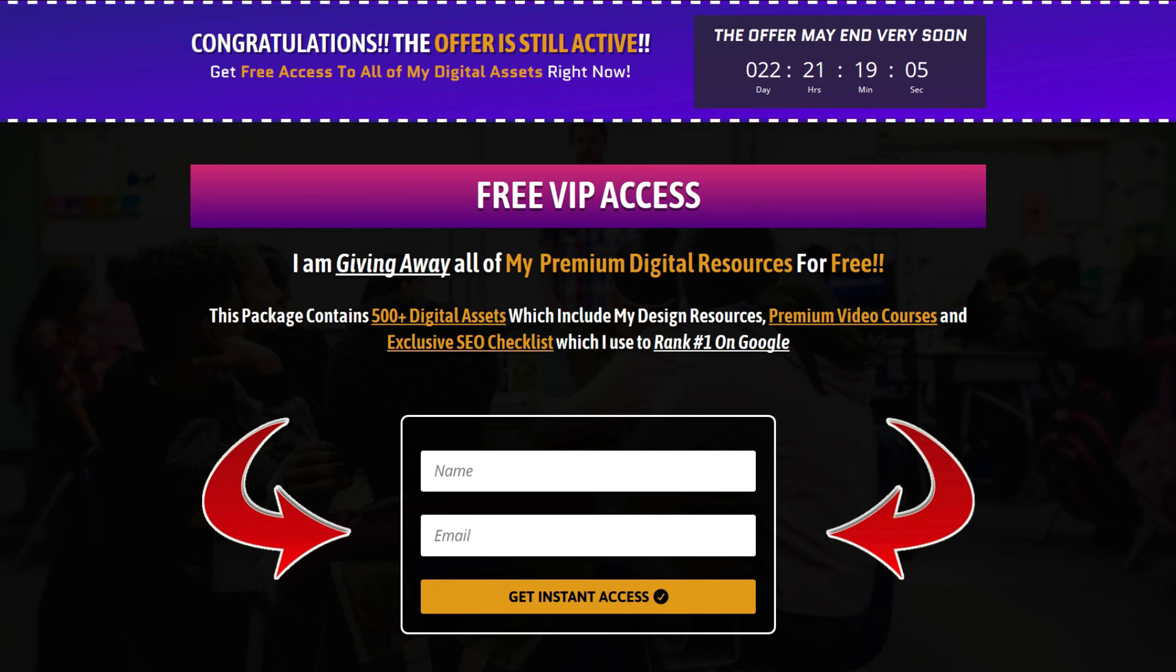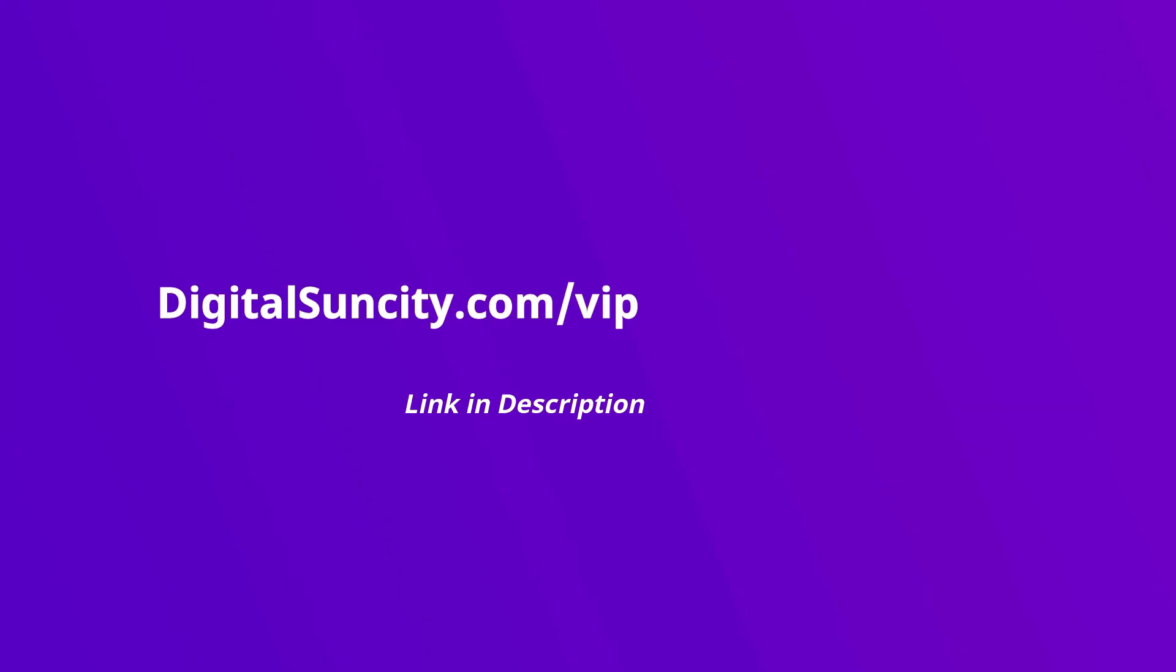So go to the link in the description right now and claim all of these resources instantly. I am waiting for you to get my digital resources for free.